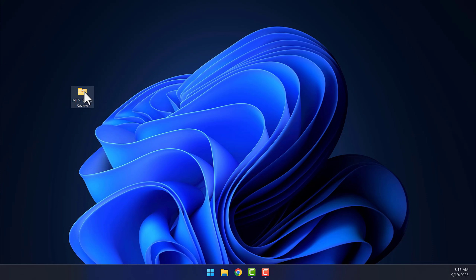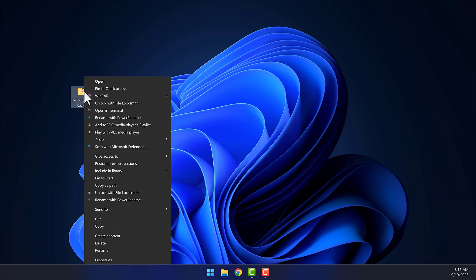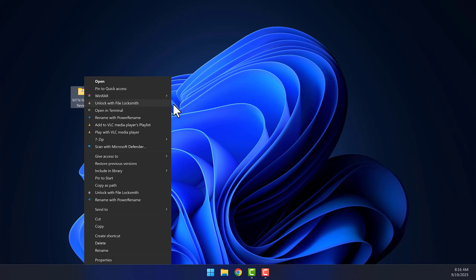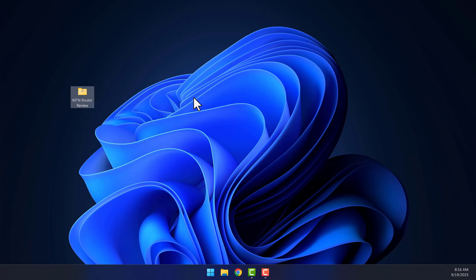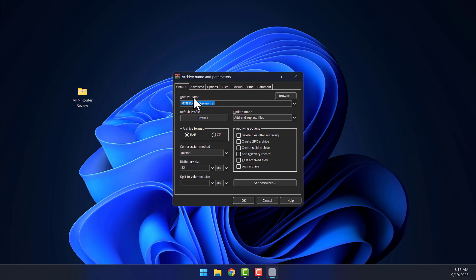Go back to your desktop, right-click on the folder you want to compress, and hover over the WinRAR option. Now select Add to Archive.